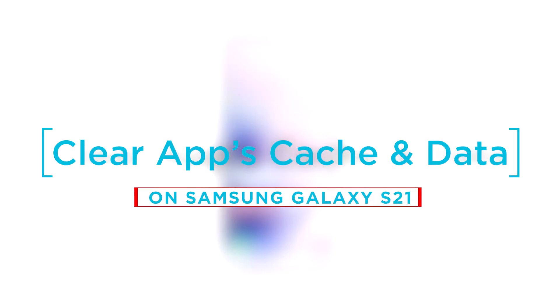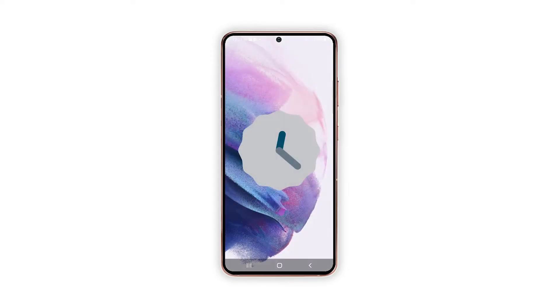For this tutorial, we will be using a Galaxy S21 that's already running Android 12 with One UI 4.0.